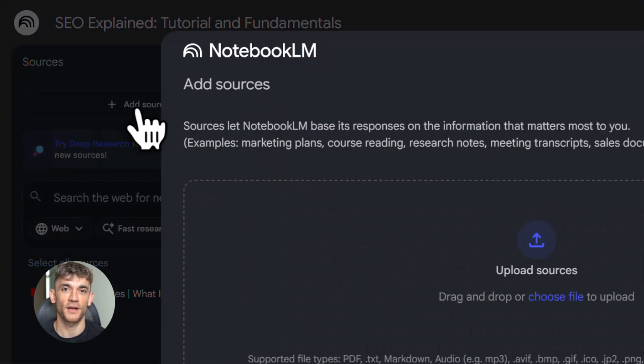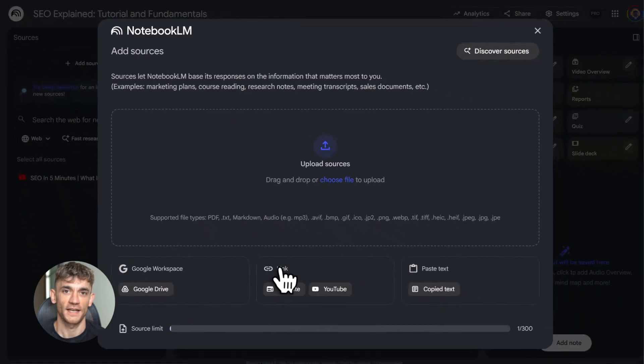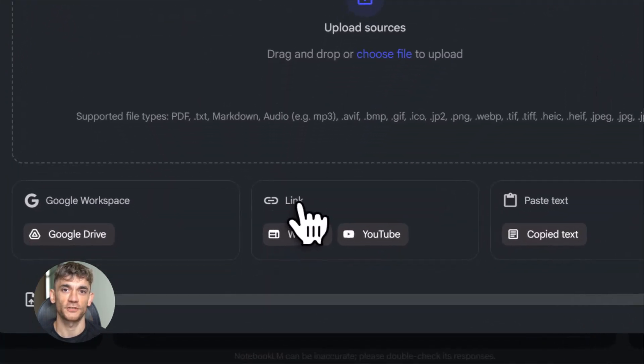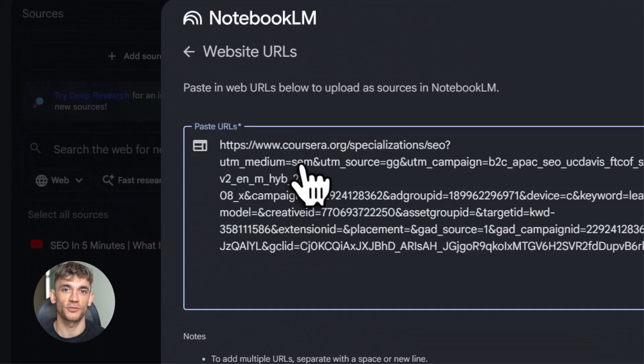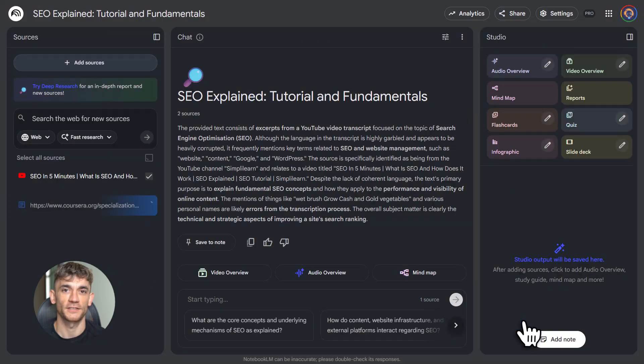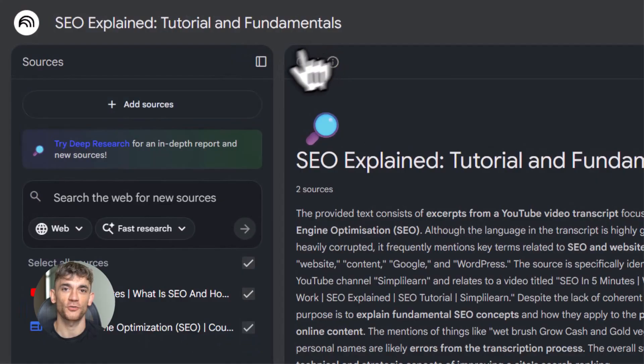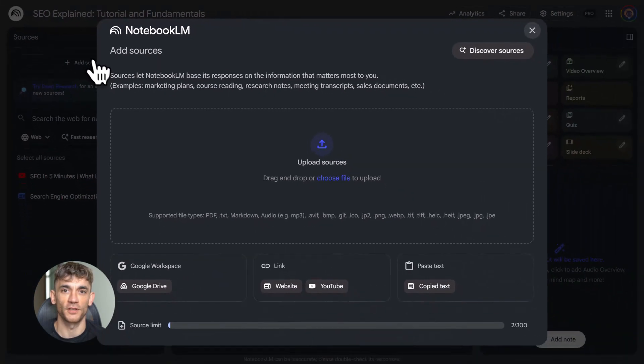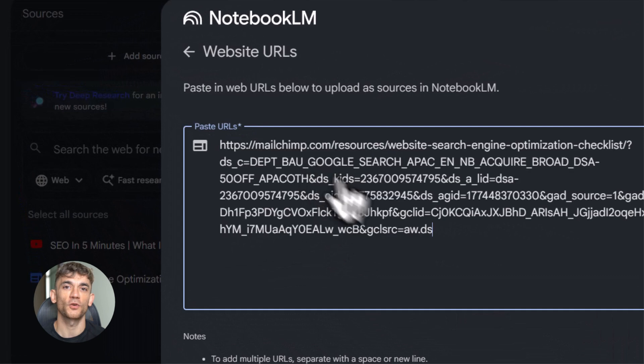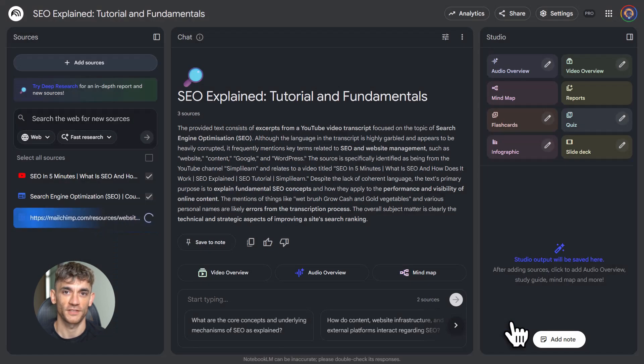You need to feed it information. The good news is it accepts almost everything. PDFs, Word docs, Google Sheets, PowerPoint slides, images, audio files, YouTube videos, website links, even just text you paste in. You can add up to 50 sources for free. If you pay, you can go up to 300. That's insane. You could dump an entire college course into one notebook.